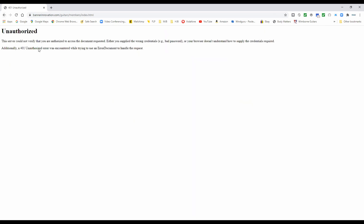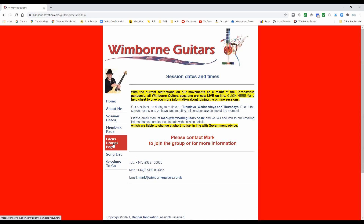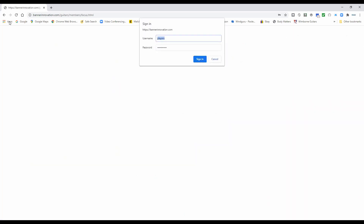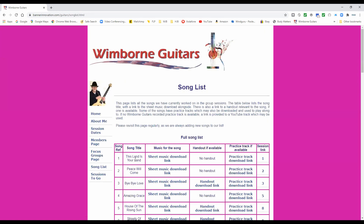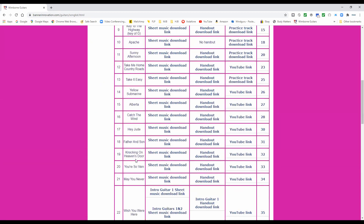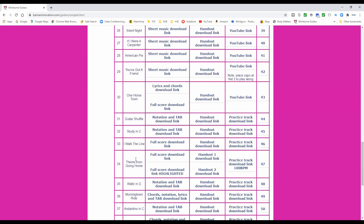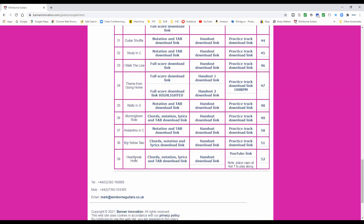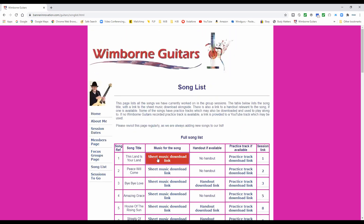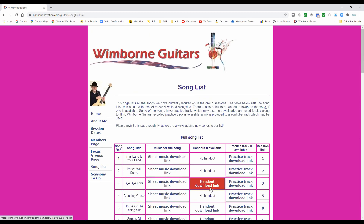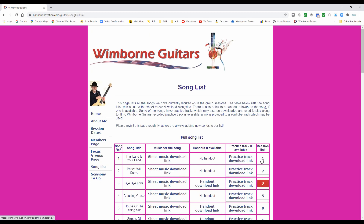The same applies to the Focus Groups page — once you're a member you can get in and see all that good stuff. Now our Song List here shows the various songs that we have worked on over time. We're up to song 39, so there's plenty there. On the Song List page there's music to download, handouts if they're available, practice tracks which you can play along to, and a link that takes you to the session material.